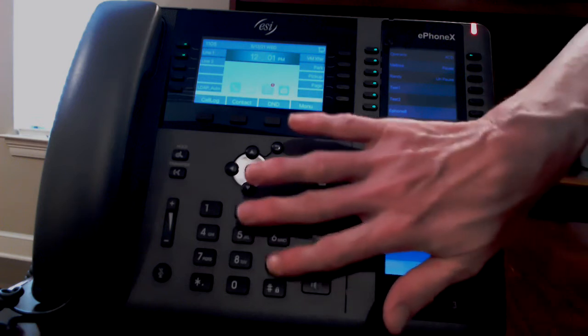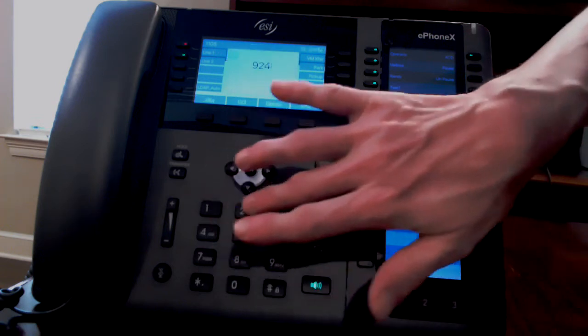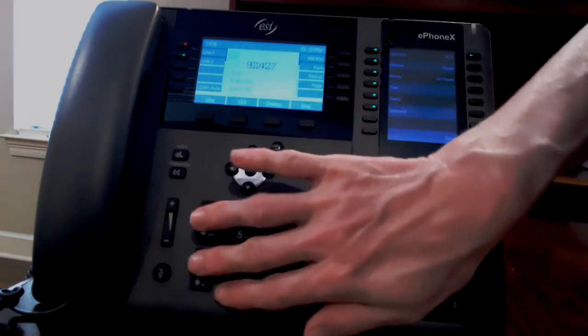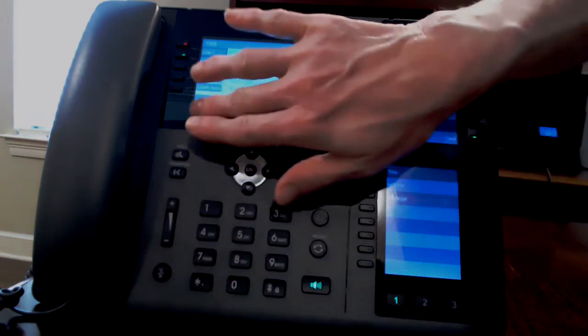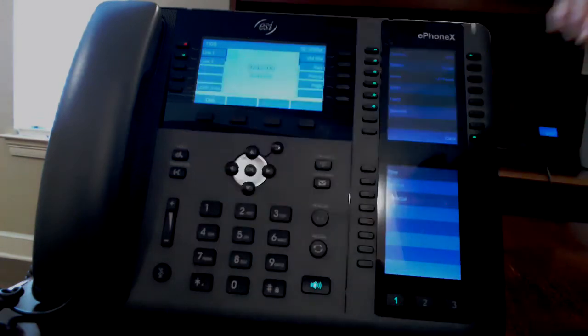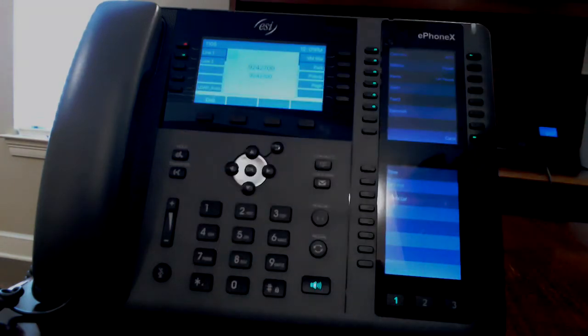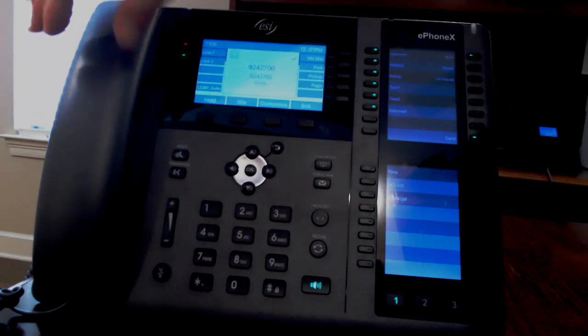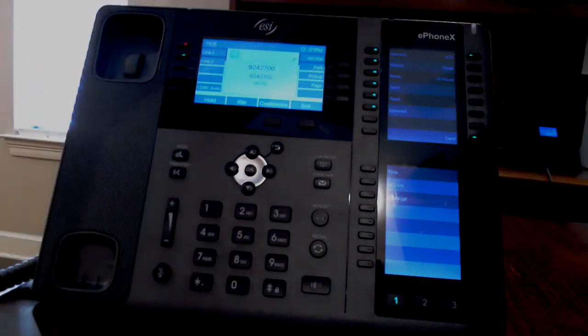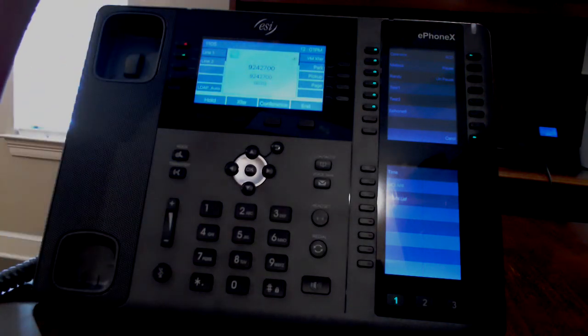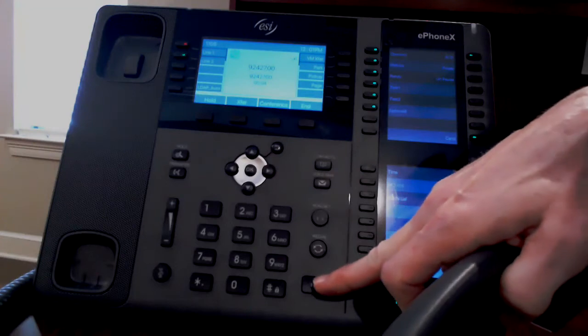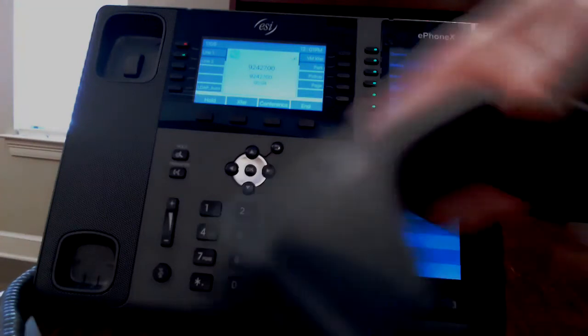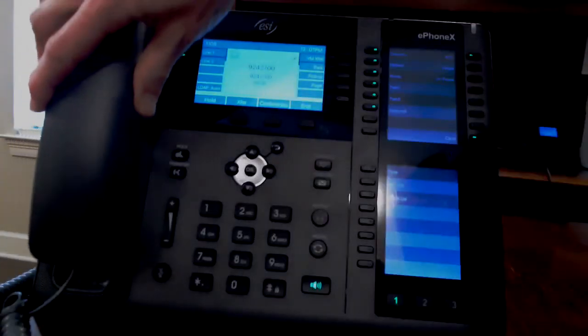If you make a call on speaker, you can navigate to the handset by picking up the handset and then go back to speaker by pressing the speaker button.